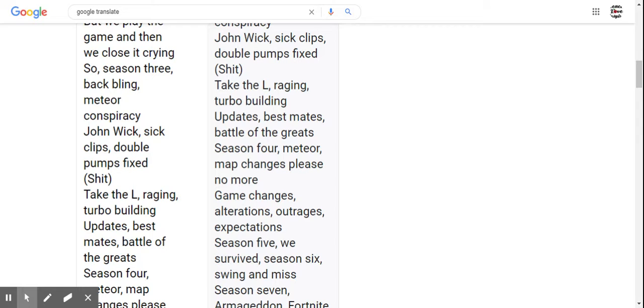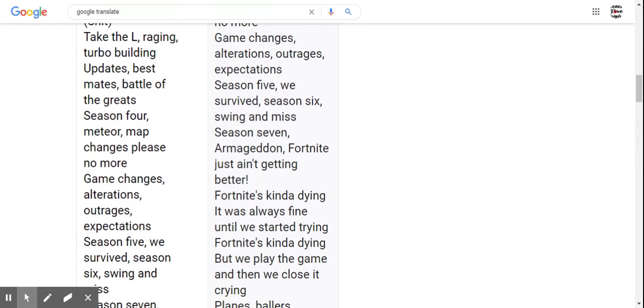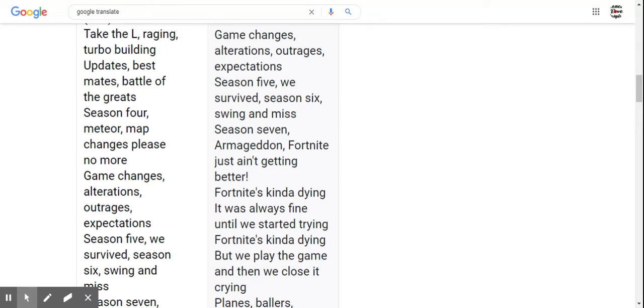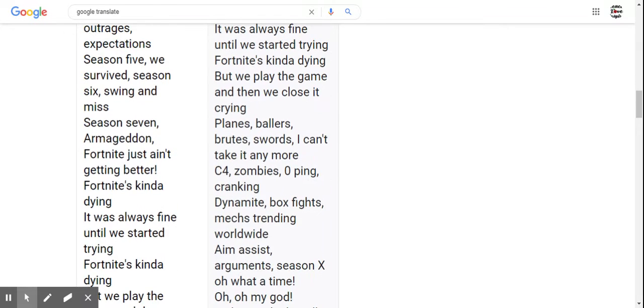Best mates, battle of the greats. Season 4, meteor, map changes, please no more game changes. Alterations, outrages, expectations. Season 5 we survived, Season 6 swing and miss, Season 7 Armageddon. Fortnite just ain't getting better.